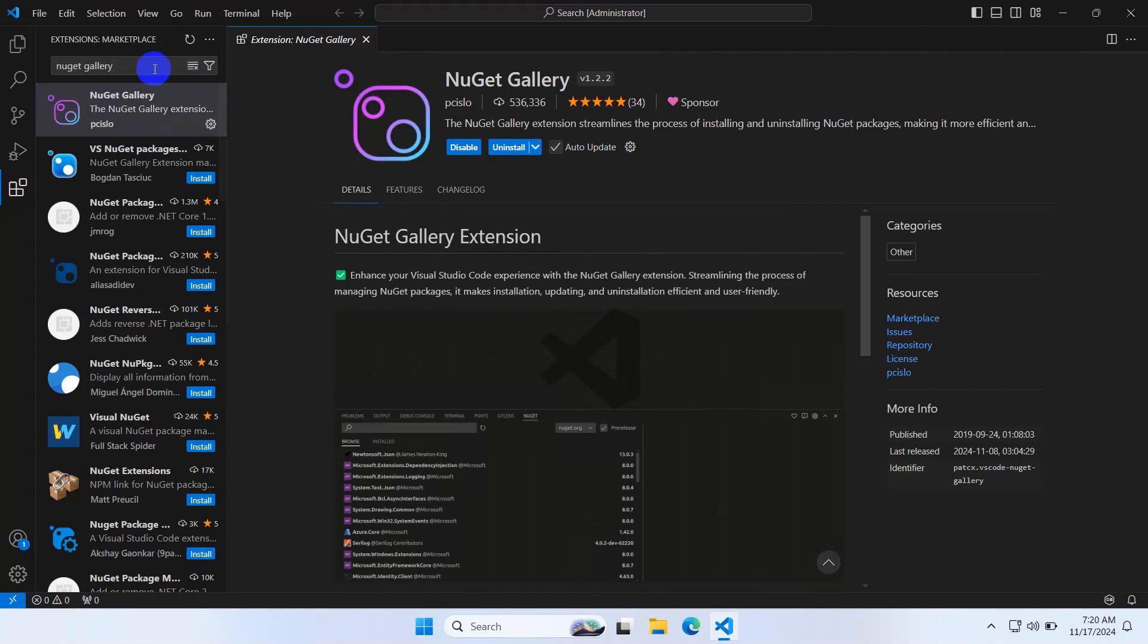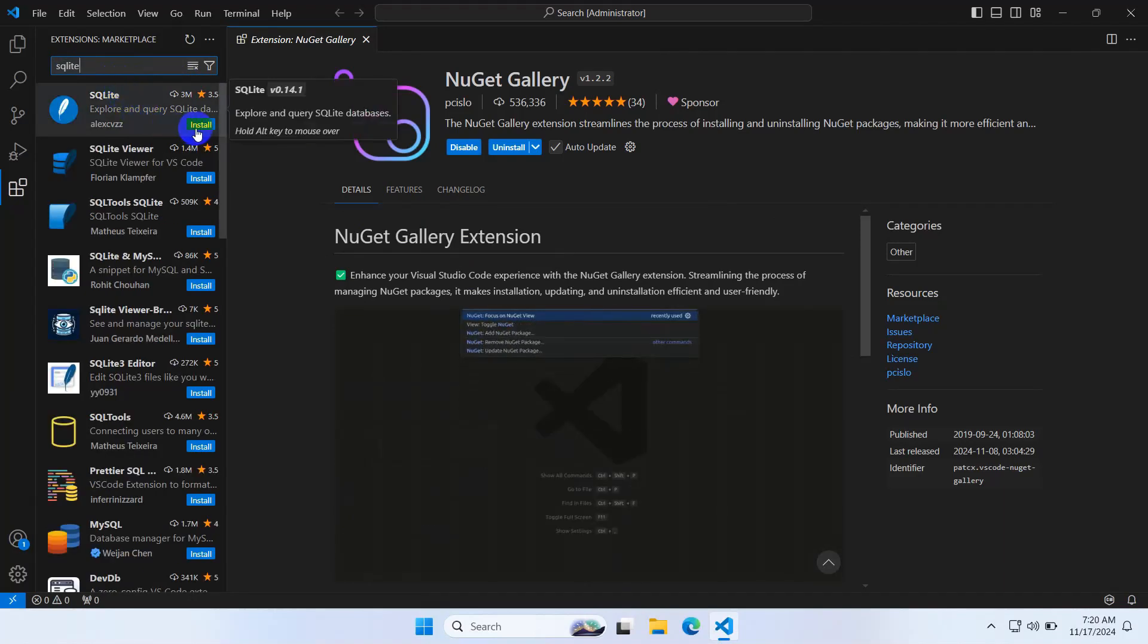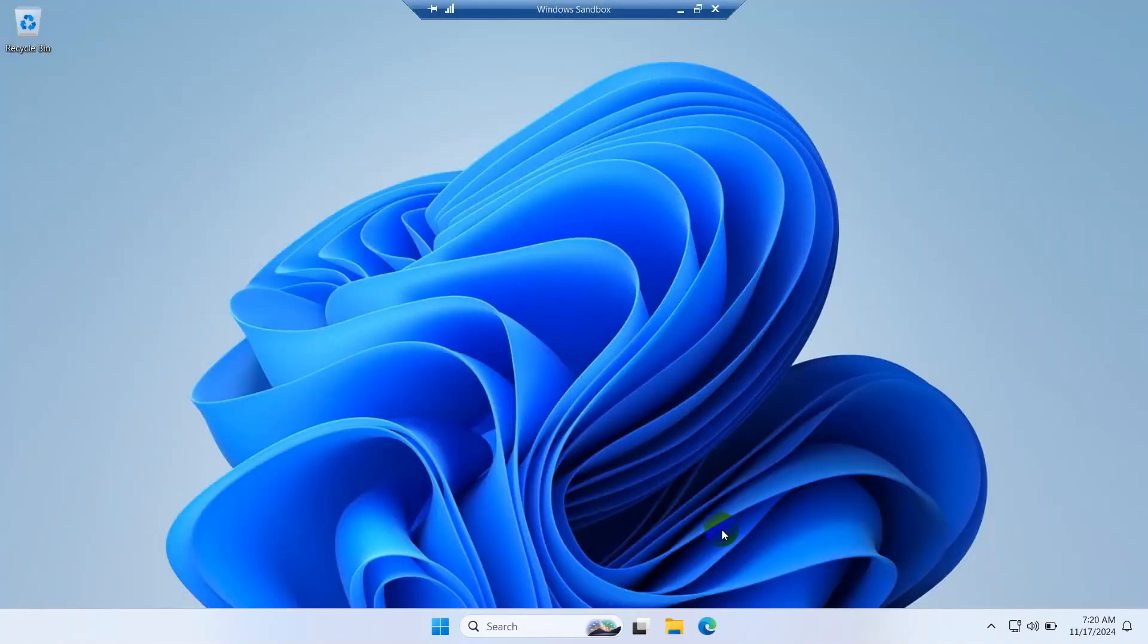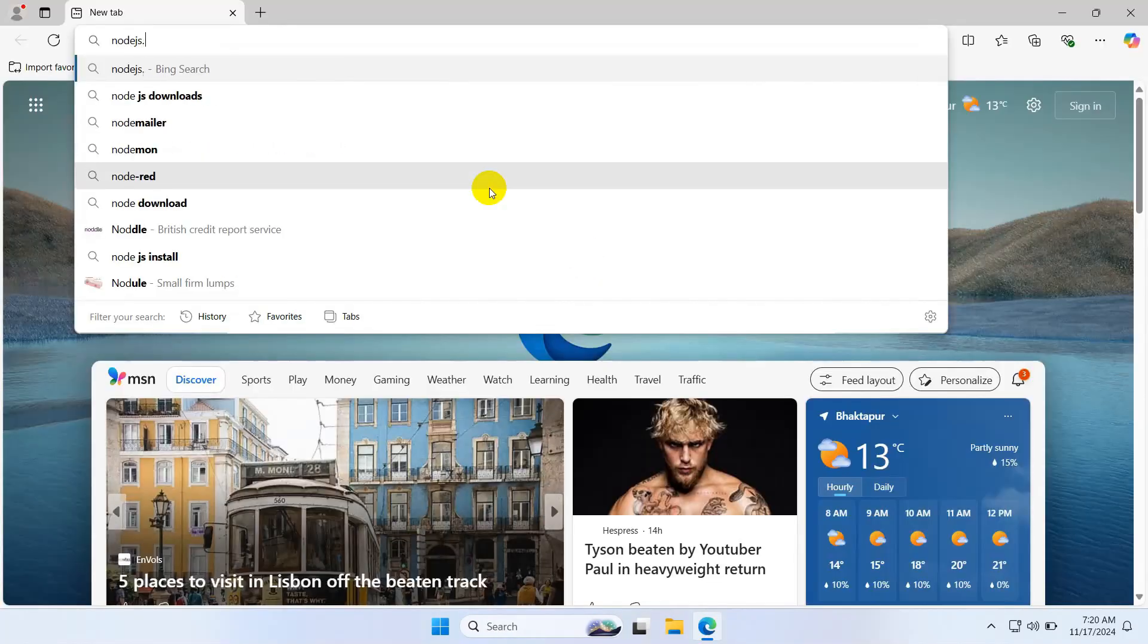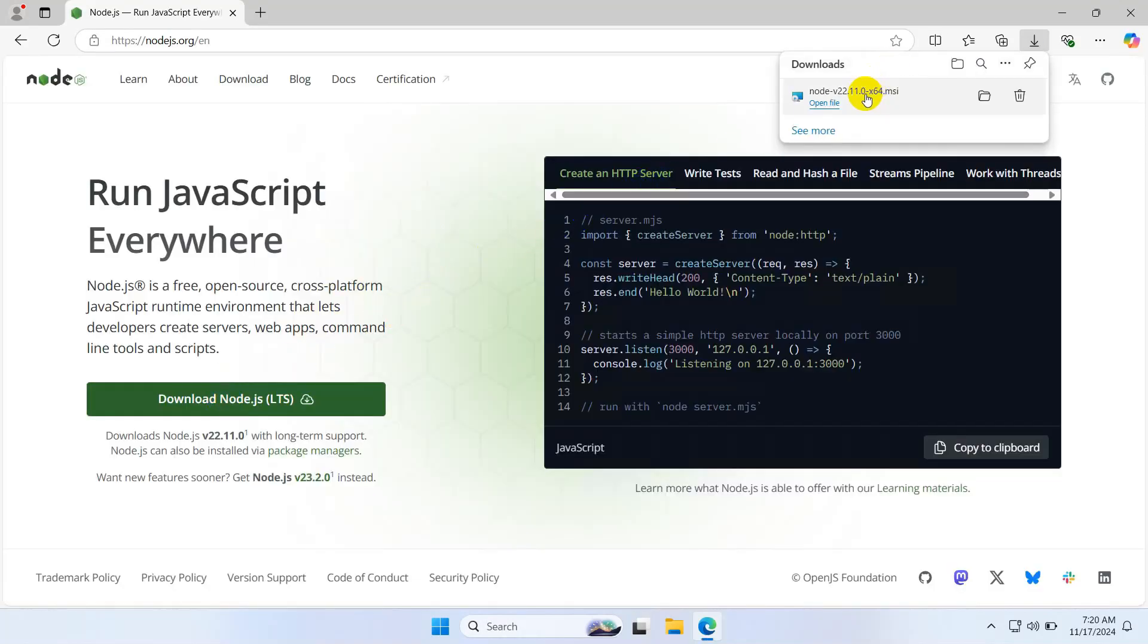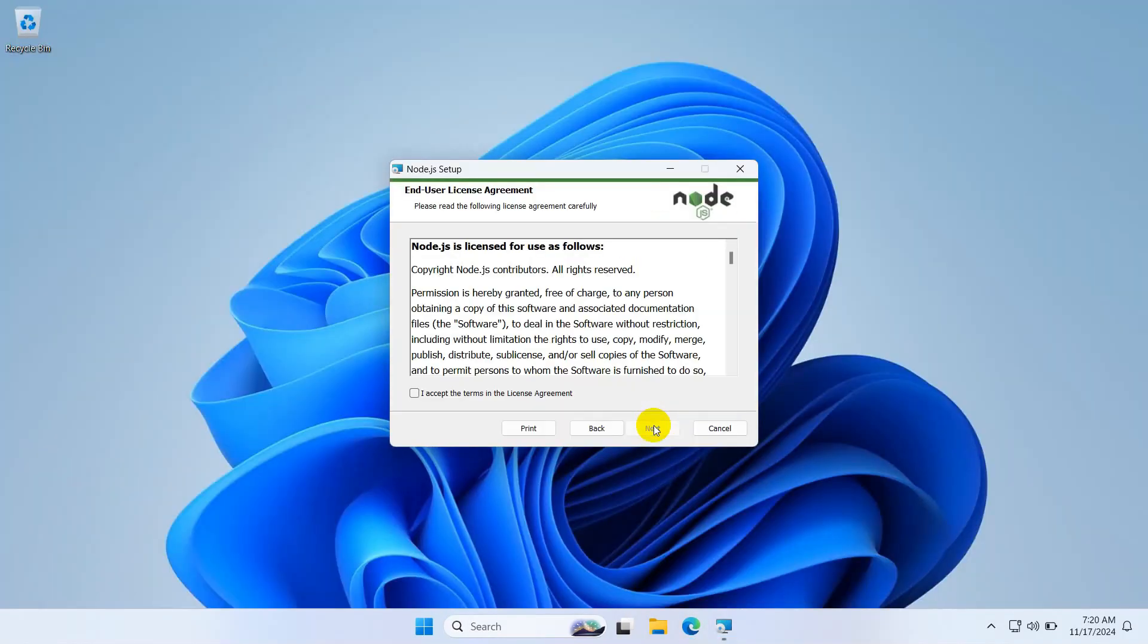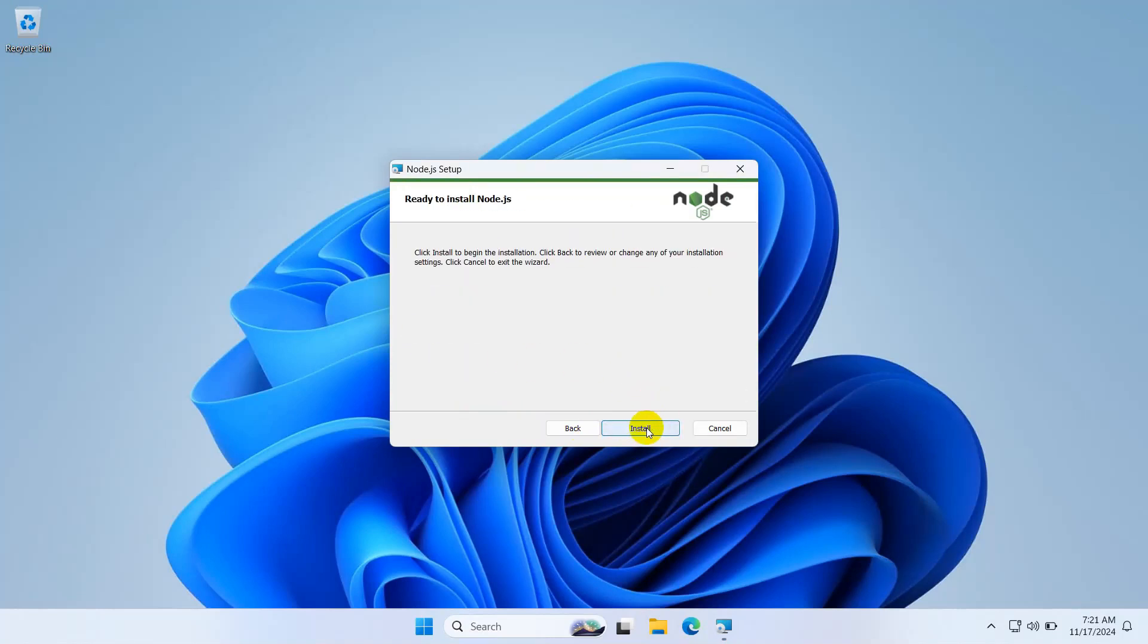Now set up Node.js for Angular development. Go to the browser, nodejs.org, and download Node.js. Node.js is downloaded, so let's install it. Next, accept agreement, next, next, next, and install. Finish.